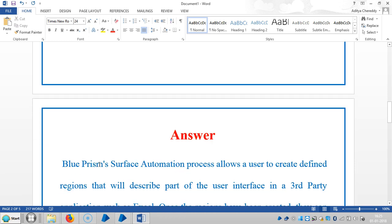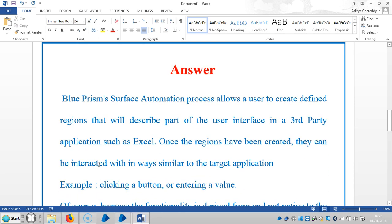The answer for this question is: Blue Prism's surface automation process allows a user to create defined regions that will describe part of the user interface in a third-party application such as Excel. Once the regions have been created, they can be interacted with in ways similar to the target application.